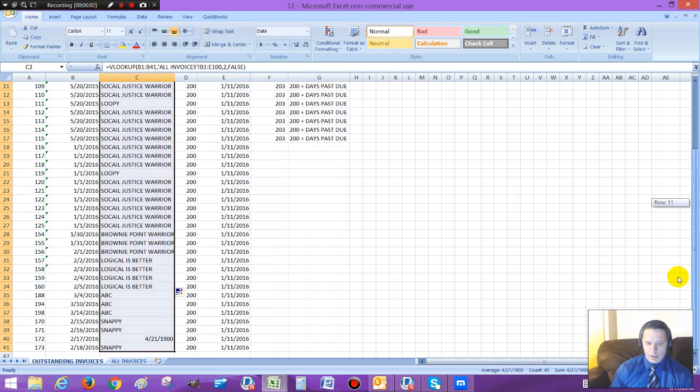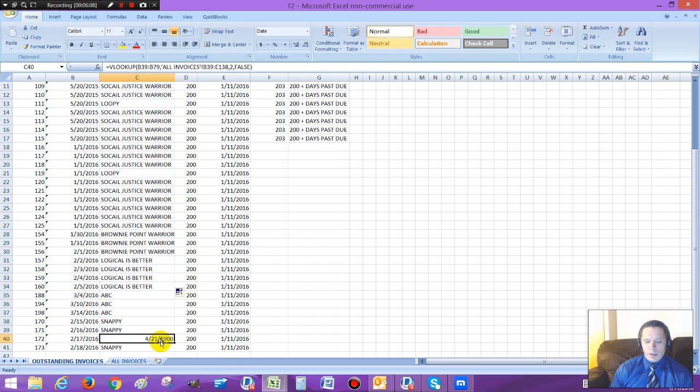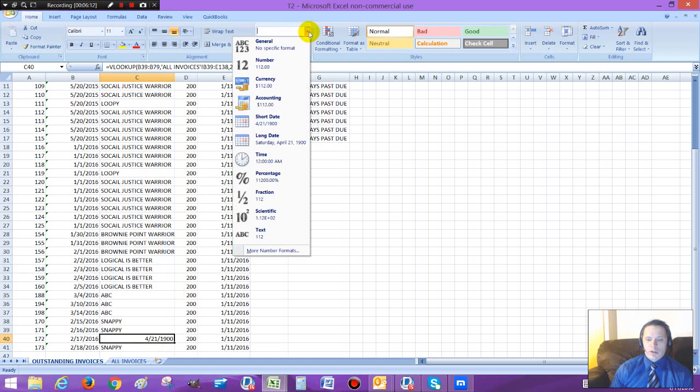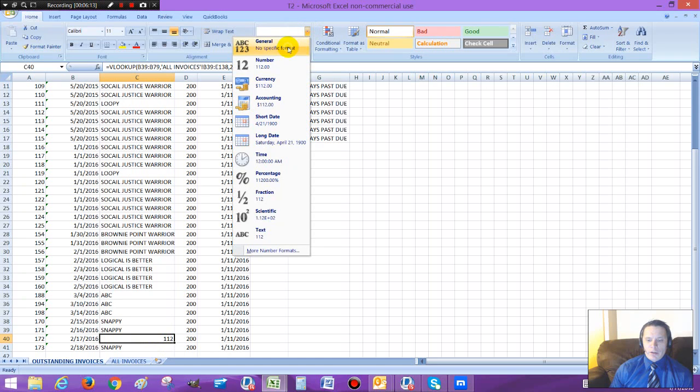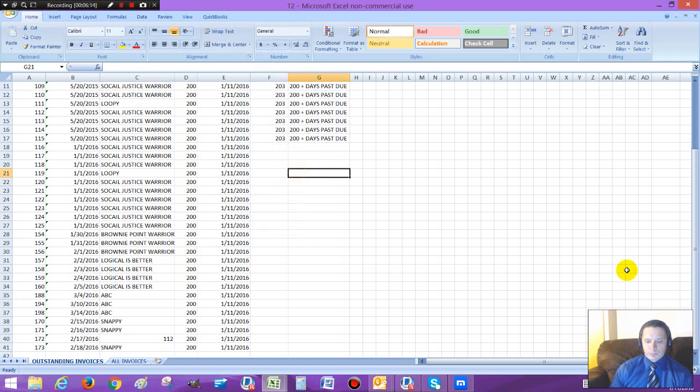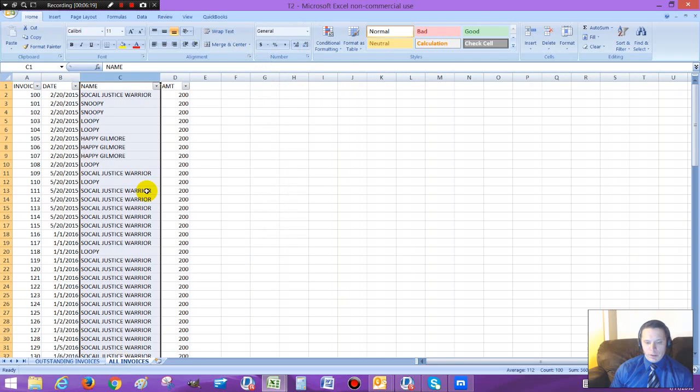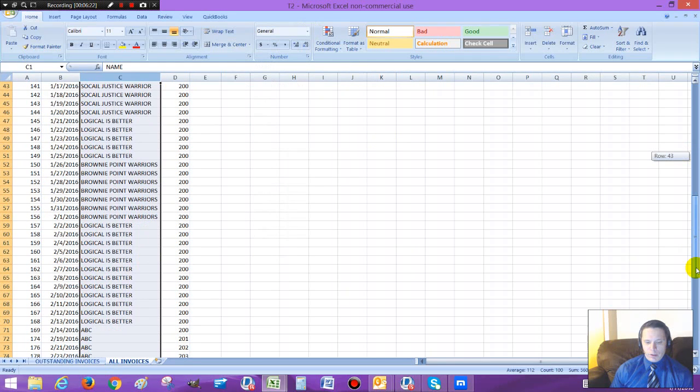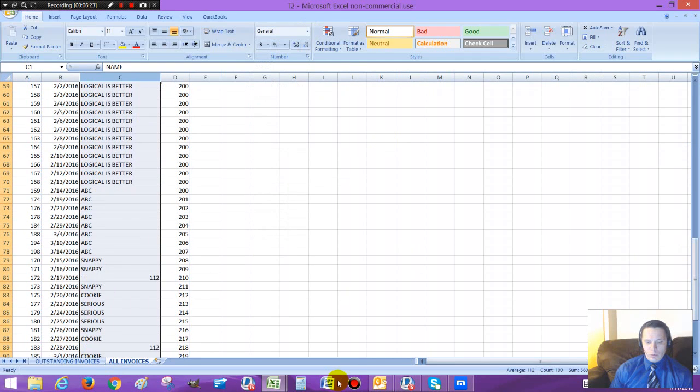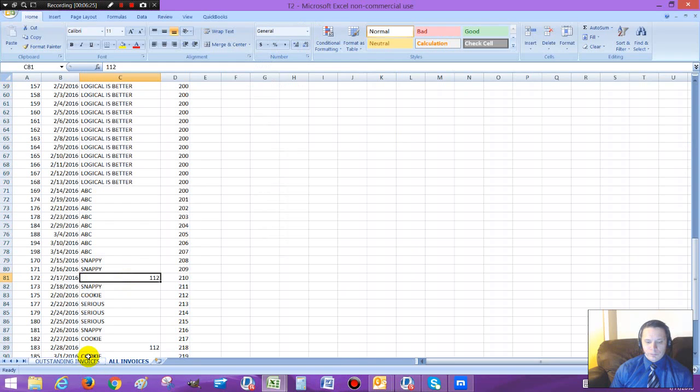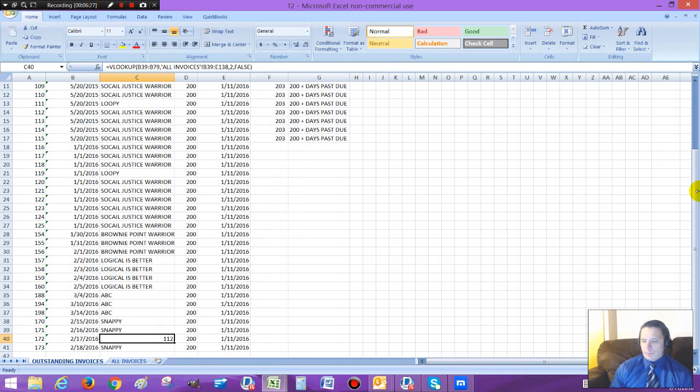And then you can do the exact same thing. So you've got all your names. Now, you've got to be careful. Let's say there's a name that's down here, like this one right here, that's showing as a date. You can just reformat that to general. And that's the actual name, 112. As you can see here, go down here, 112.